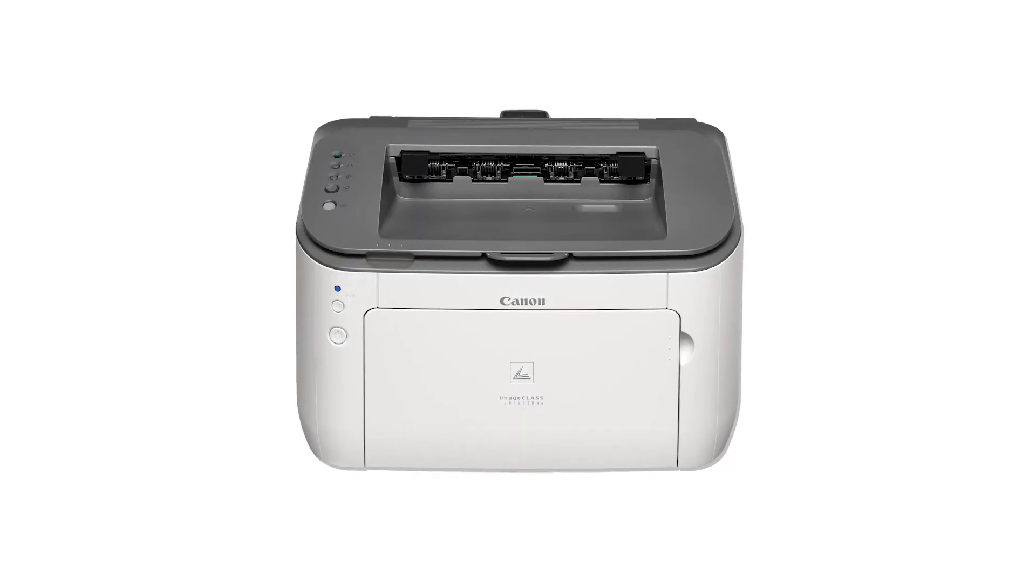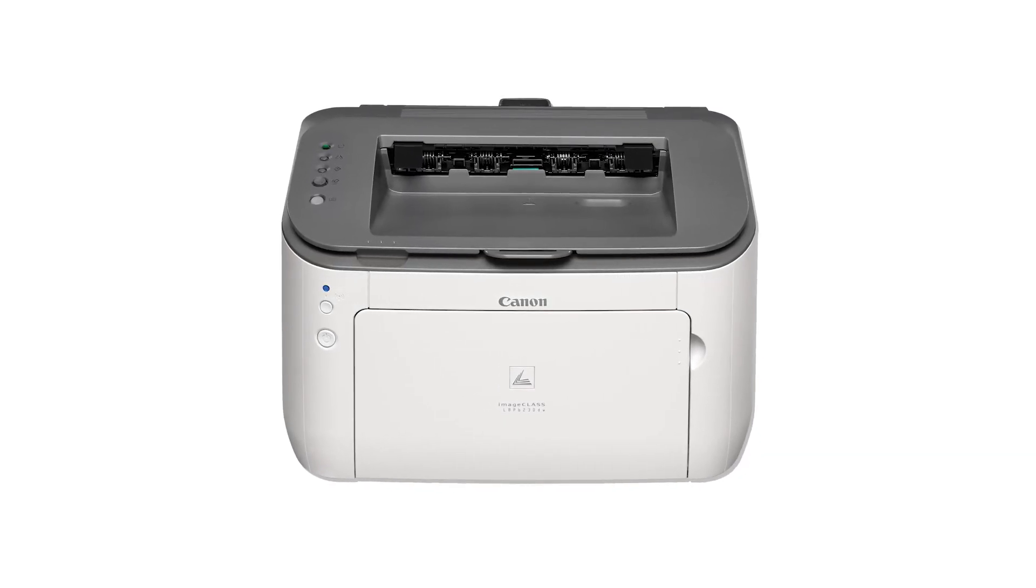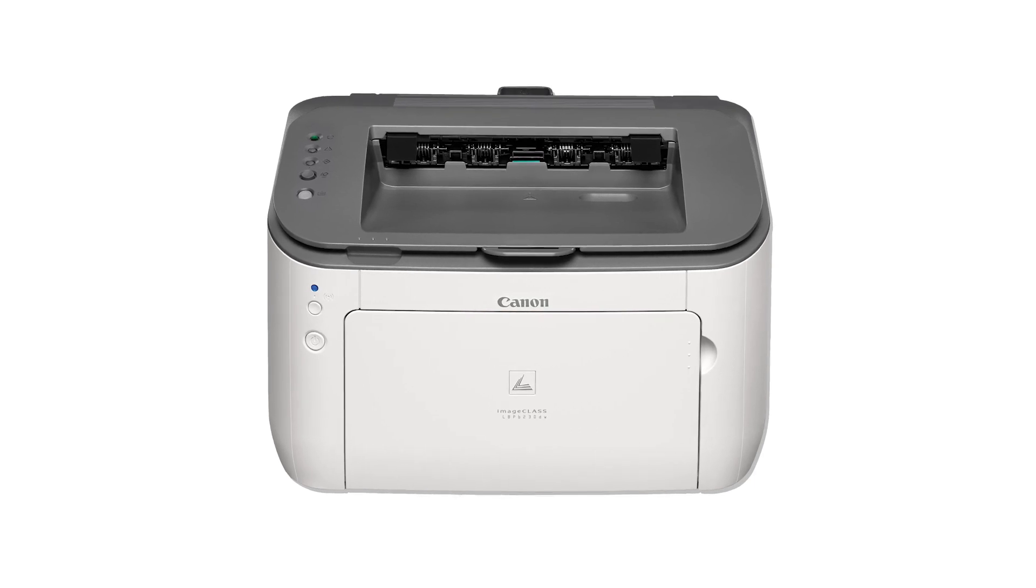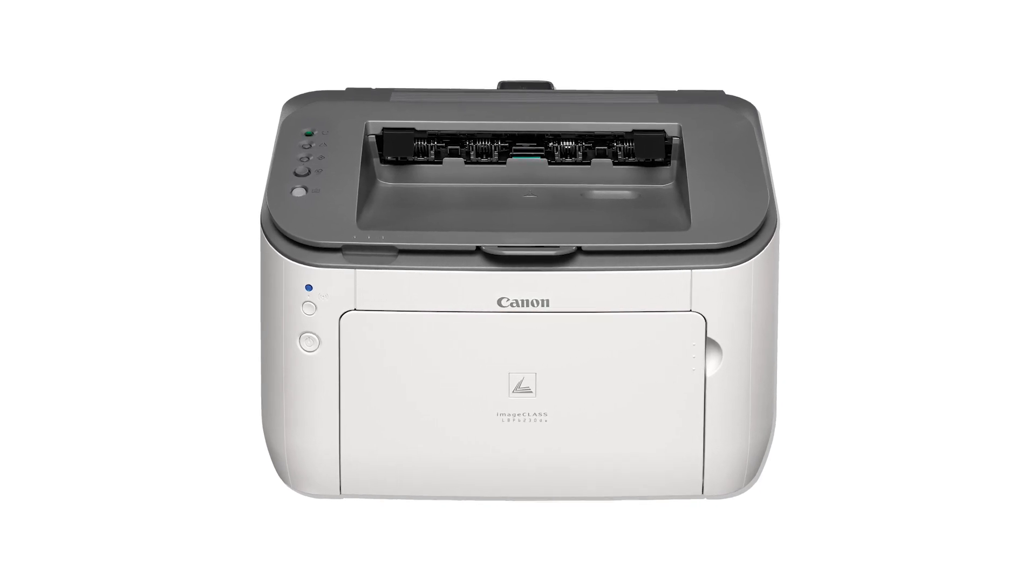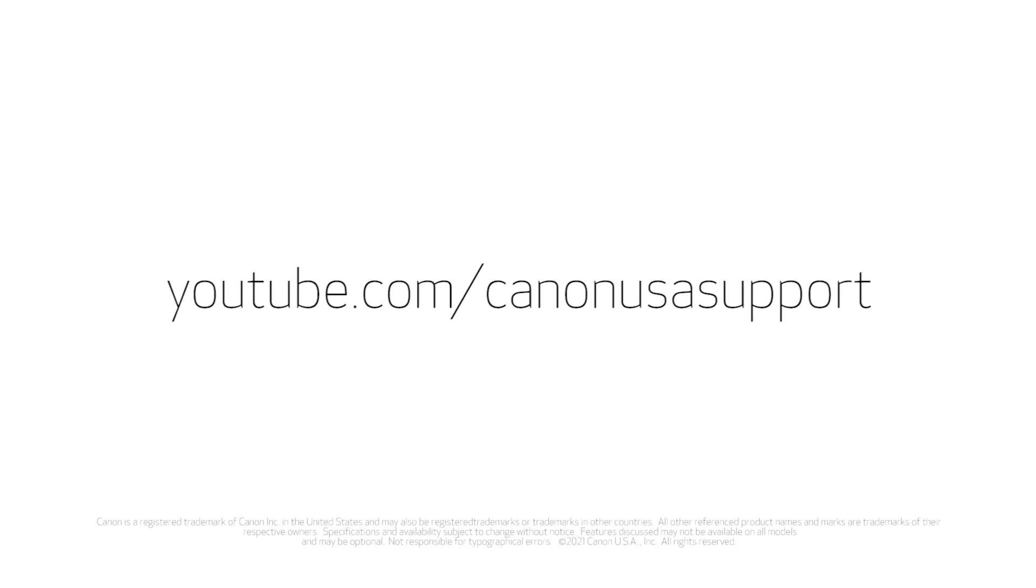Congratulations! This completes the installation of your Canon ImageClass printer to a Windows computer using a USB cable to establish a wireless connection. Now you're ready to print.